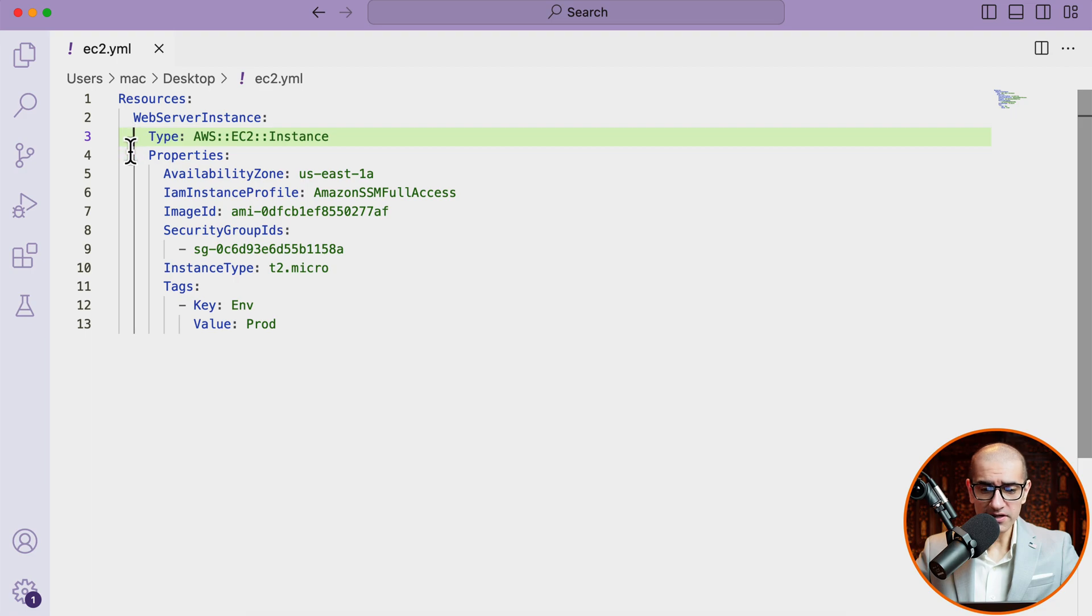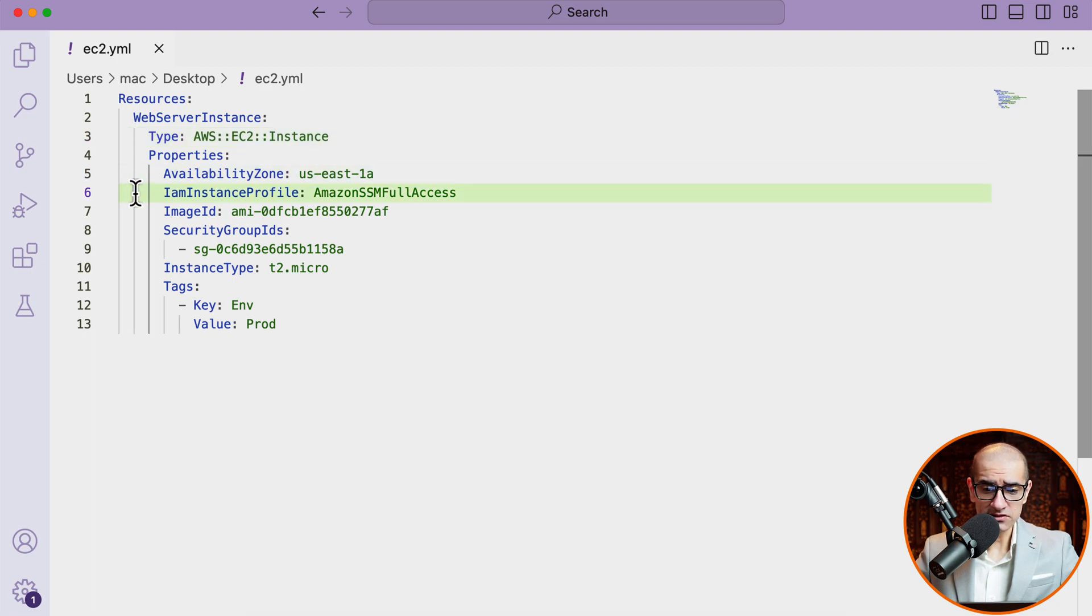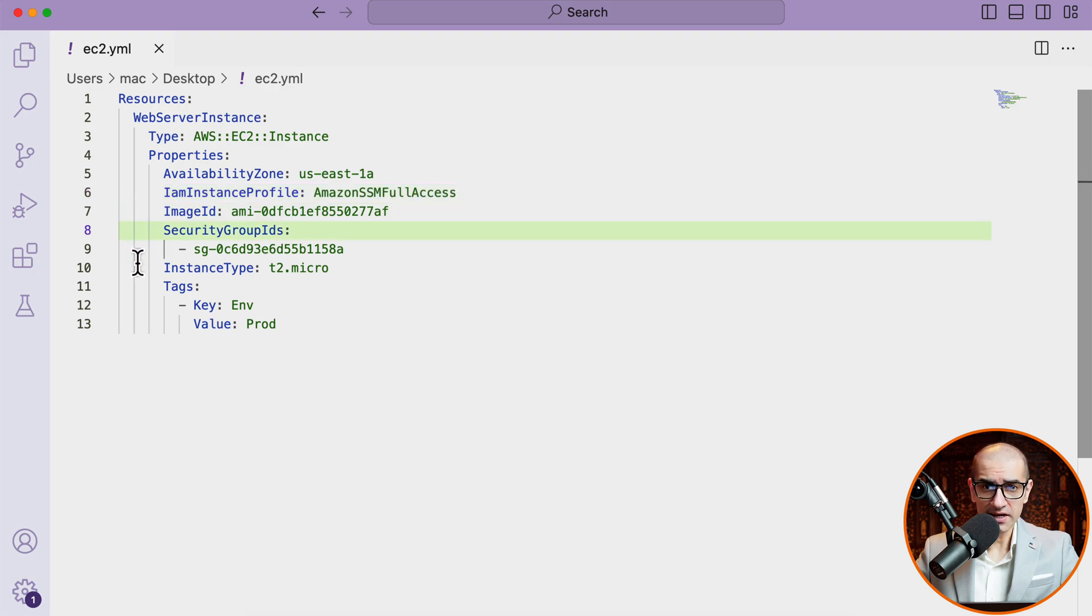Under properties, I have the availability zone, IAM instance profile, image ID, security group ID, instance type, and tags defined.